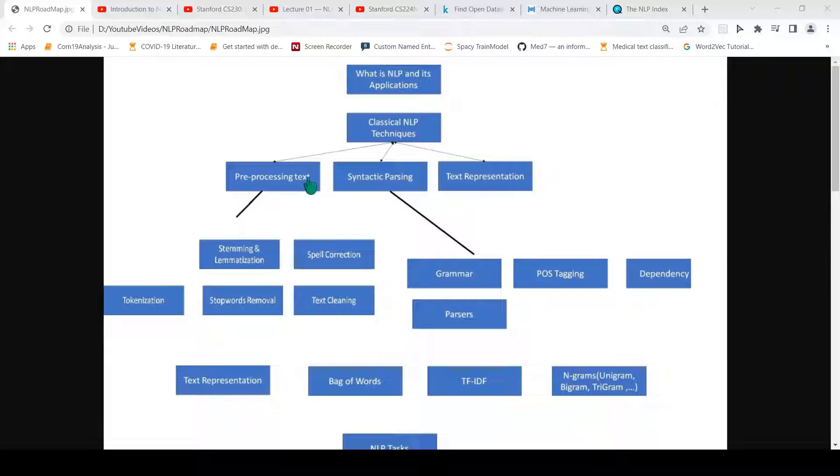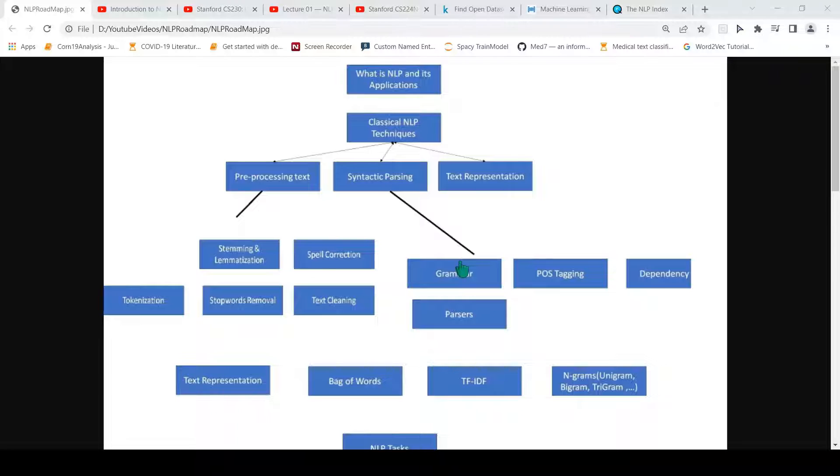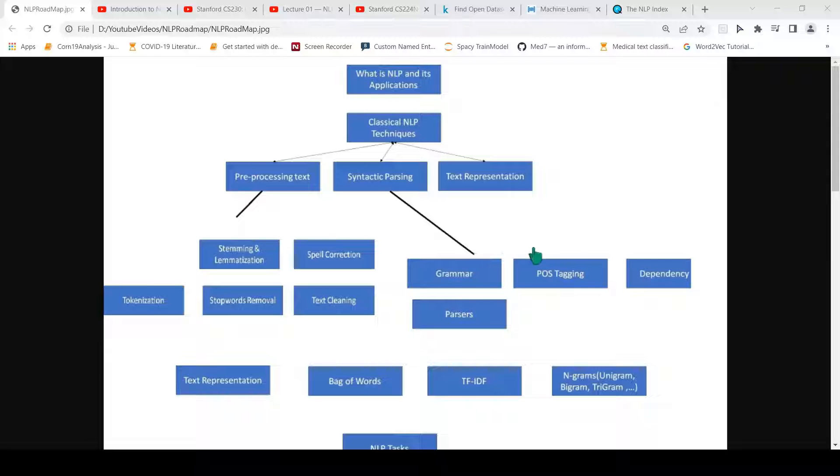Once you have pre-processed text, then you have something called syntactic parsing which is about creating parts of speech tagging. You have parsers, grammar, and dependency trees. Basically every sentence can be parsed into a tree where you can look at subject and predicate.